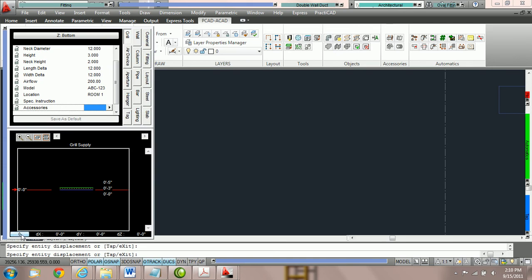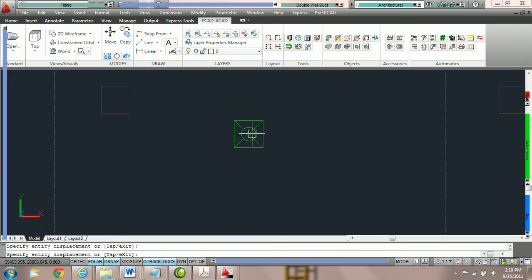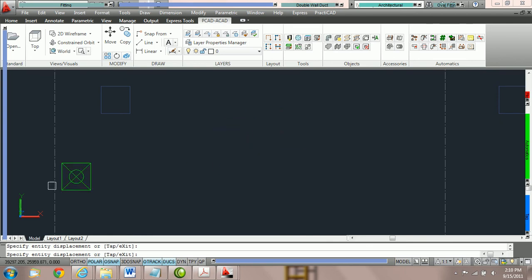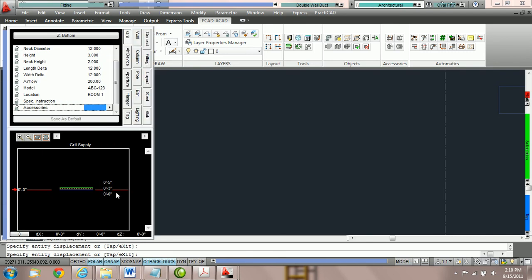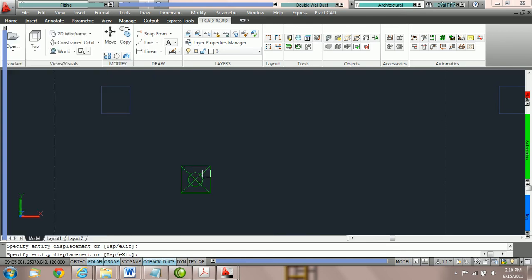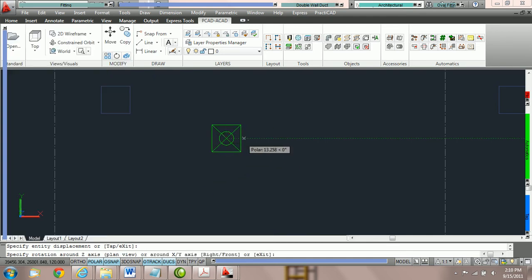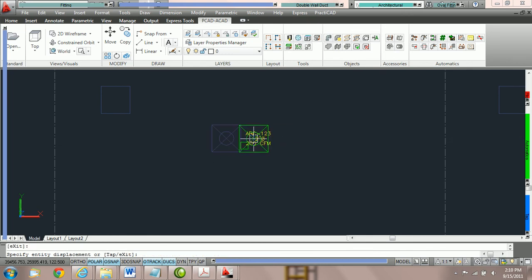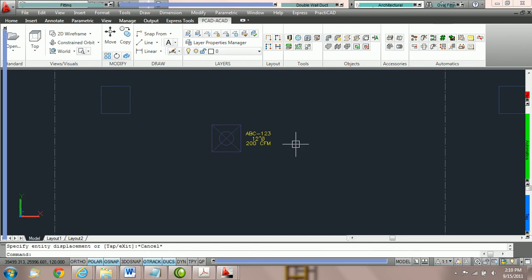I'm going to reset this actual elevation DX, DY, DZ feature to zero. And what we're now going to do is we're just going to place this down on the drawing at the height we want to place it. So what we're going to do is say let's put the bottom of this grill at 10 foot bottom and hit enter. Then place it on your drawing. I click once. It's asking for a rotation. I click again, and now it's placed.